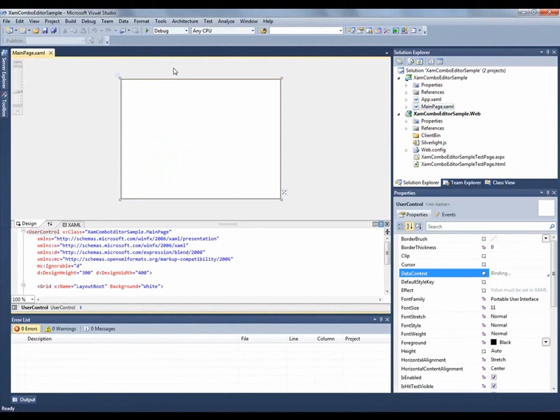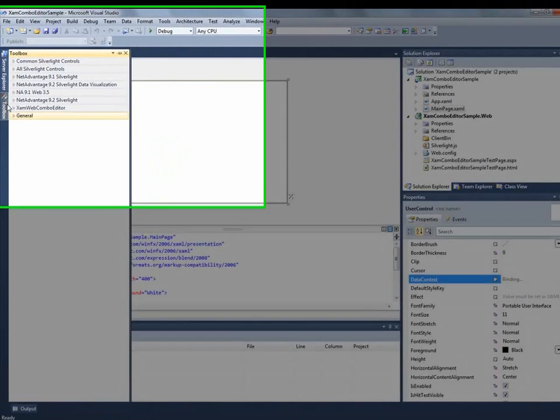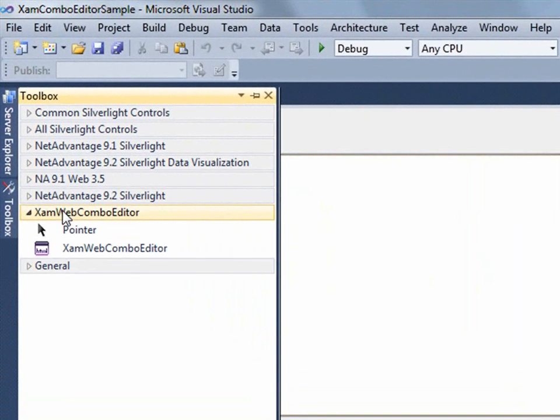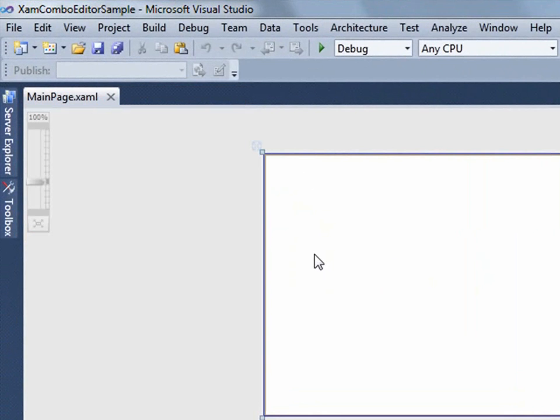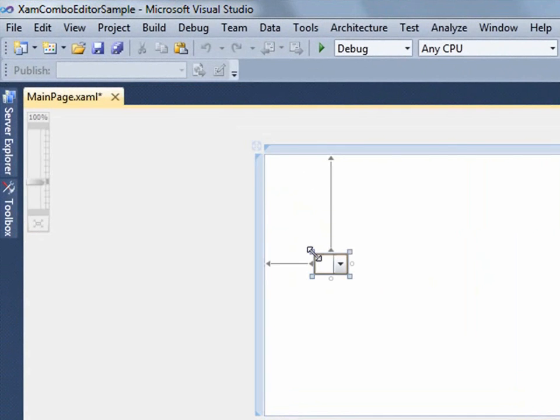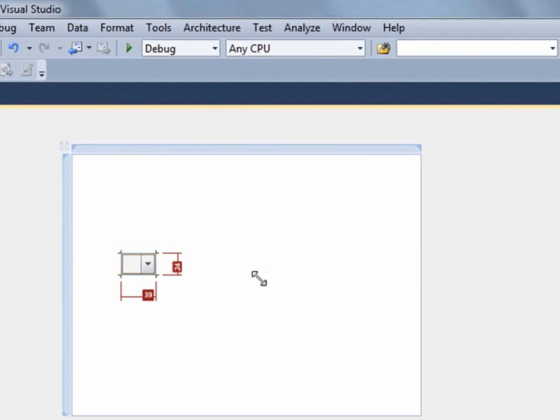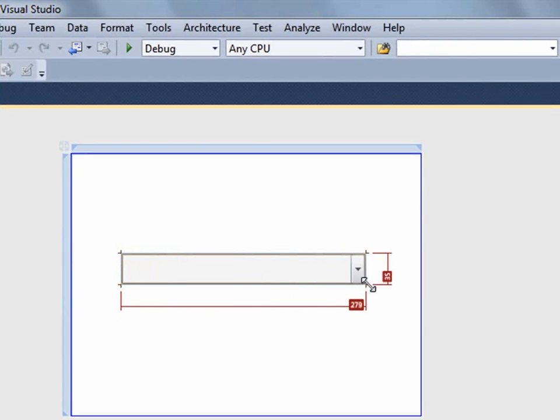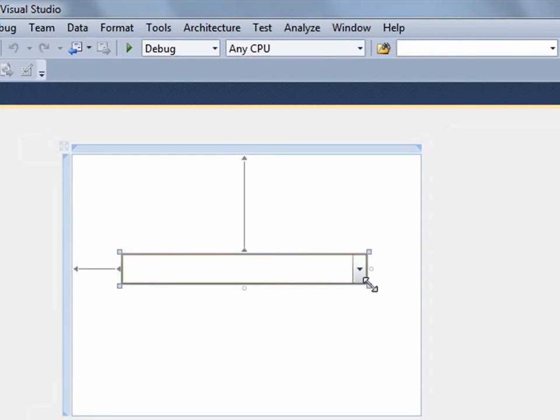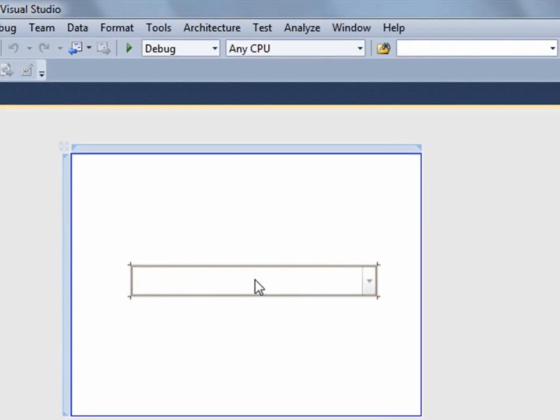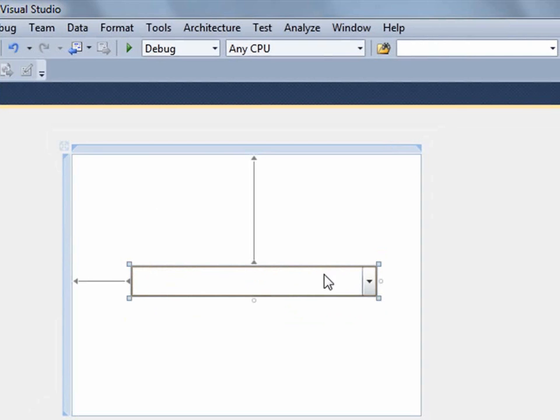Now that we have our main page up, let's go over to the toolbar and drag over our Combo Editor. Once we have the control onto the form, I'm just going to resize it so that we can see more of the content inside and just position it a little bit more.